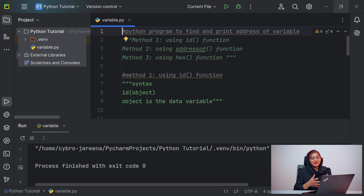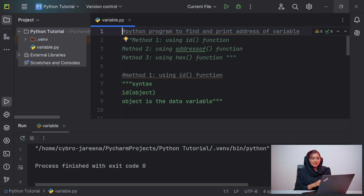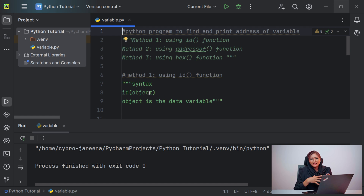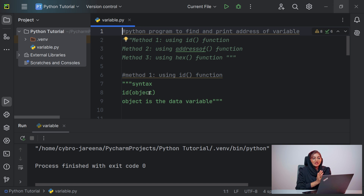Here we will use the first method — getting the address of a variable using the ID function. The syntax is: id(object), where object is the data variable. In Python we have a concept of object, and the object is treated as a variable that holds the values or data of a variable.